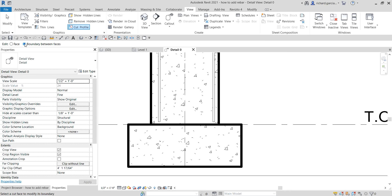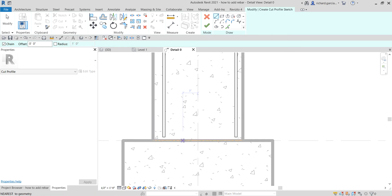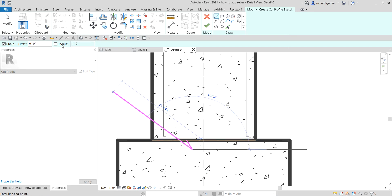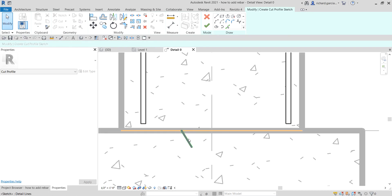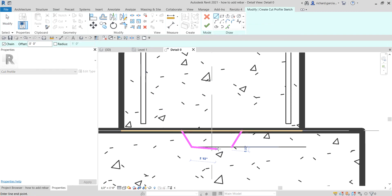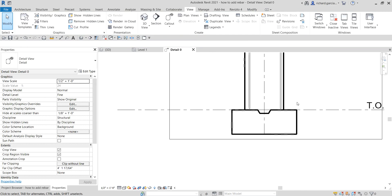Once you click, you'll enter 'Modify: Create Cut Profile Sketch'. Use the Line tool and pick a point — you can specify a distance of 3 inches. Then specify the length and angle: 2 inches at 60 degrees, and click to place it. After that, use Mirror — Pick Axis — and click the grid line to mirror it to the other side. Then use the Line tool again to close the shape, and select Finish. That's how you create a keyway by editing the profile of your wall foundation.